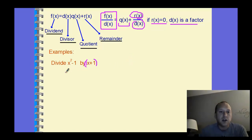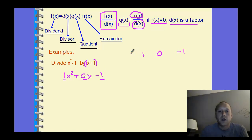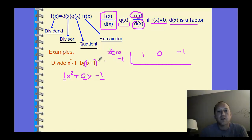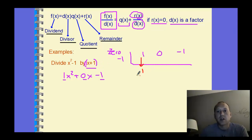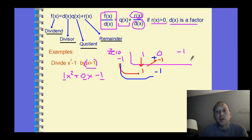To synthetic divide, we take the coefficients of 1x squared plus 0x minus 1 — you must include all terms from the biggest degree to the constant. List these coefficients in a row to build the board. On the outside, we put the zero of the divisor, not the factor itself, so negative 1 is the zero from x plus 1. We drop the 1, then multiply negative 1 times 1 and place it below the next column. We add those two values: 0 plus negative 1 is negative 1.